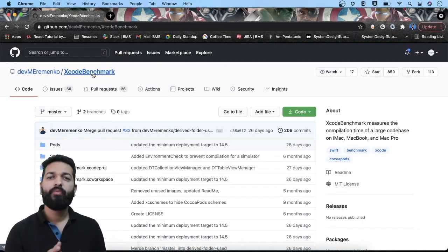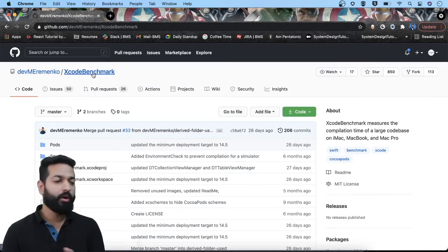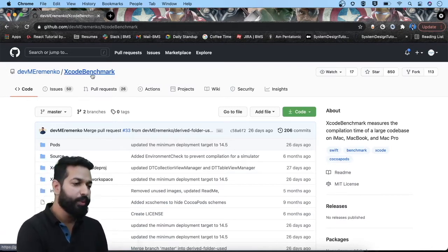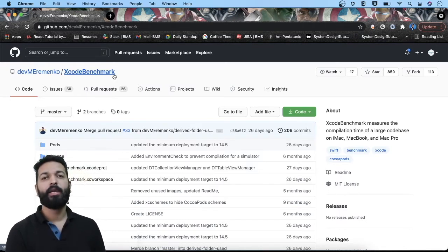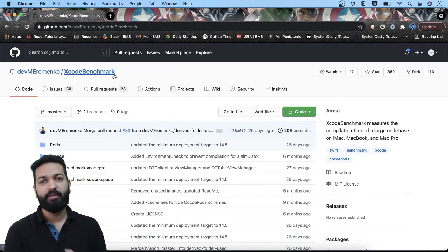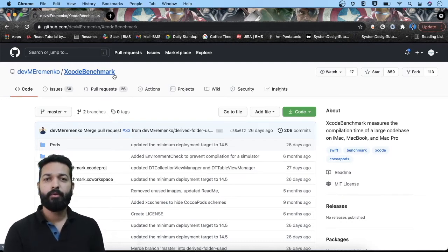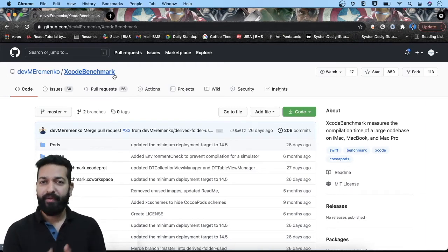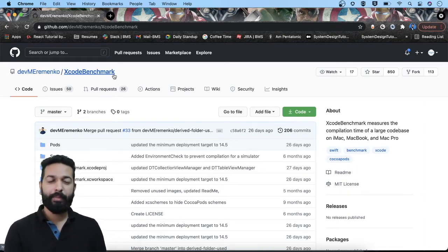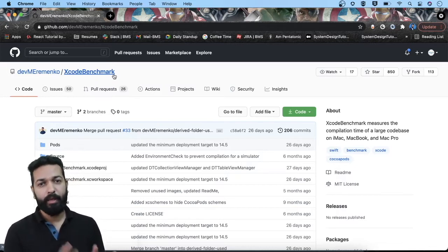To see this in action, the first thing we need is an Xcode project. Instead of choosing any random project, I'm going for the Xcode benchmark project created by MaxTech. They created it for evaluating the performance of machines, but we will use it for our purpose because it's very close to the actual real projects we work on. It has more than 42 CocoaPods, more than 70 dependencies, and the project size is more than a gigabyte.